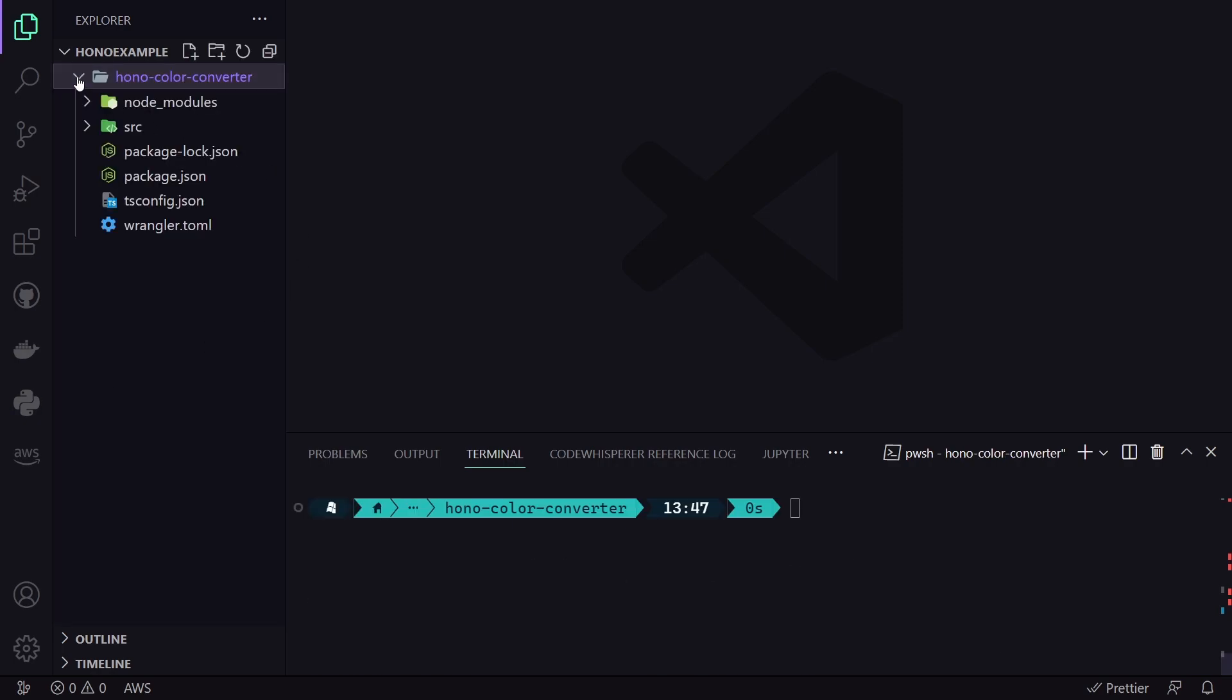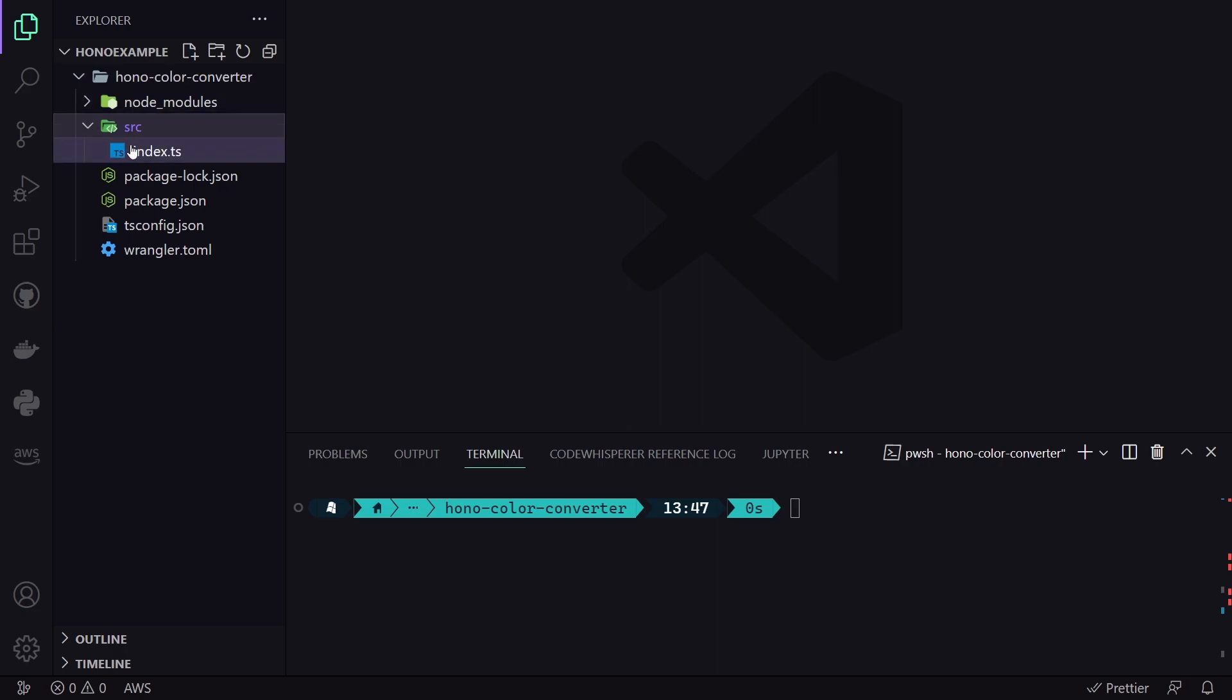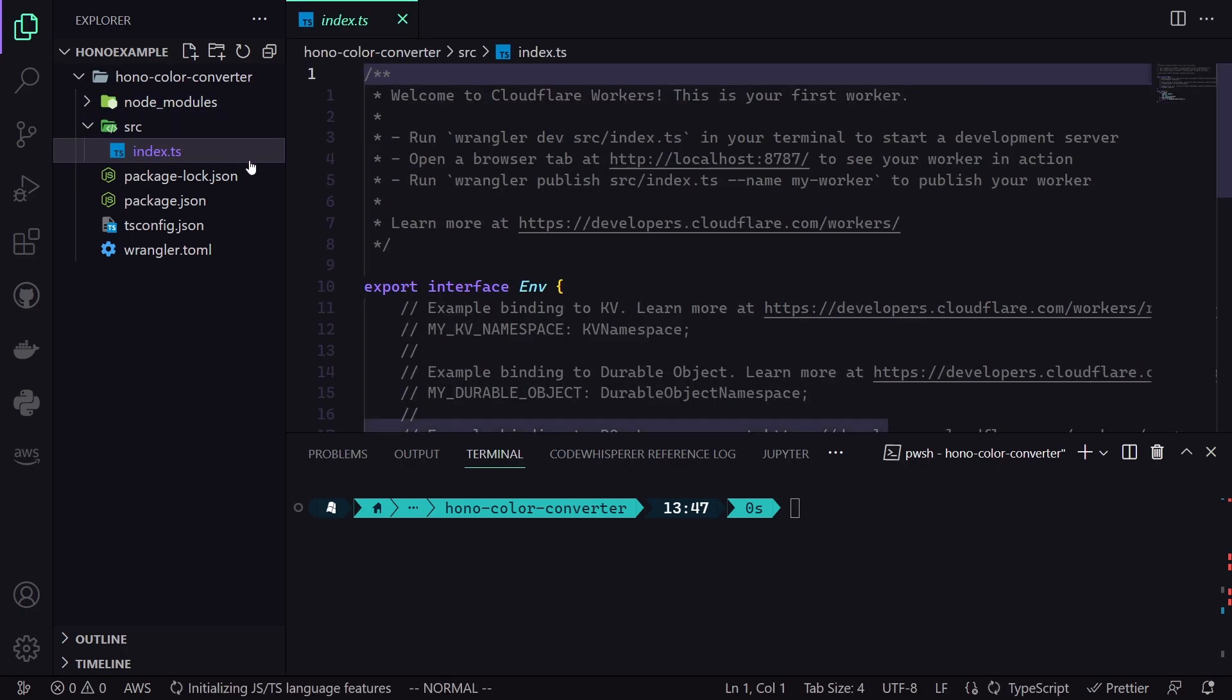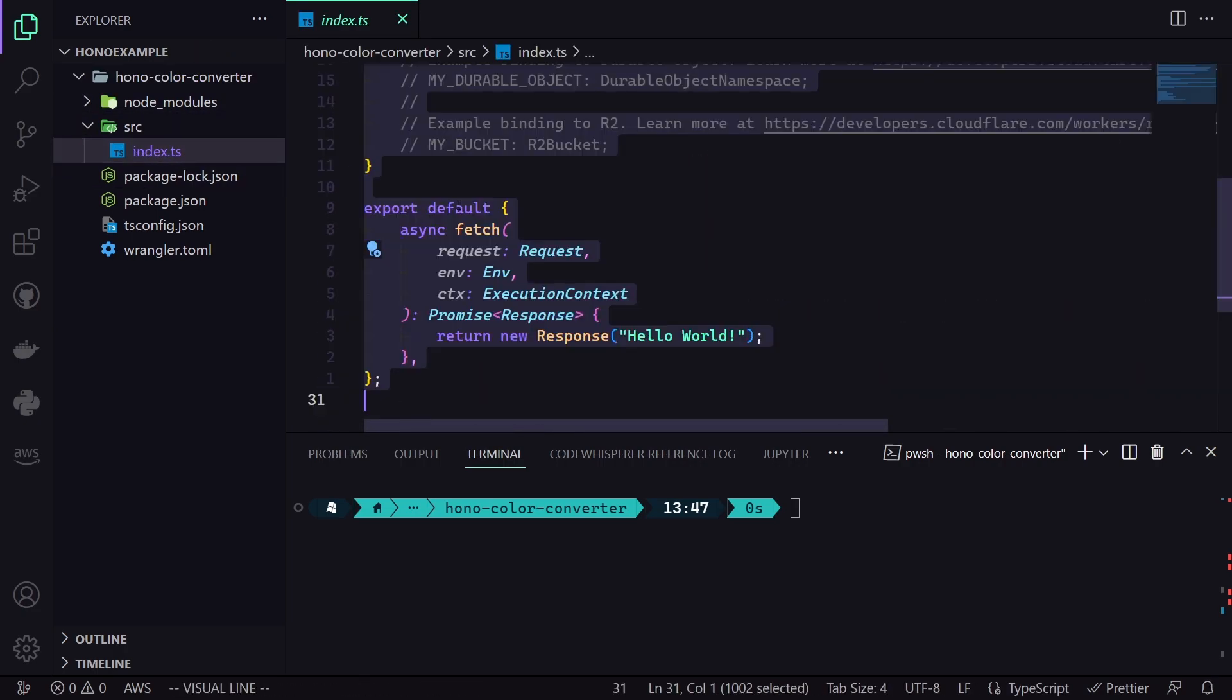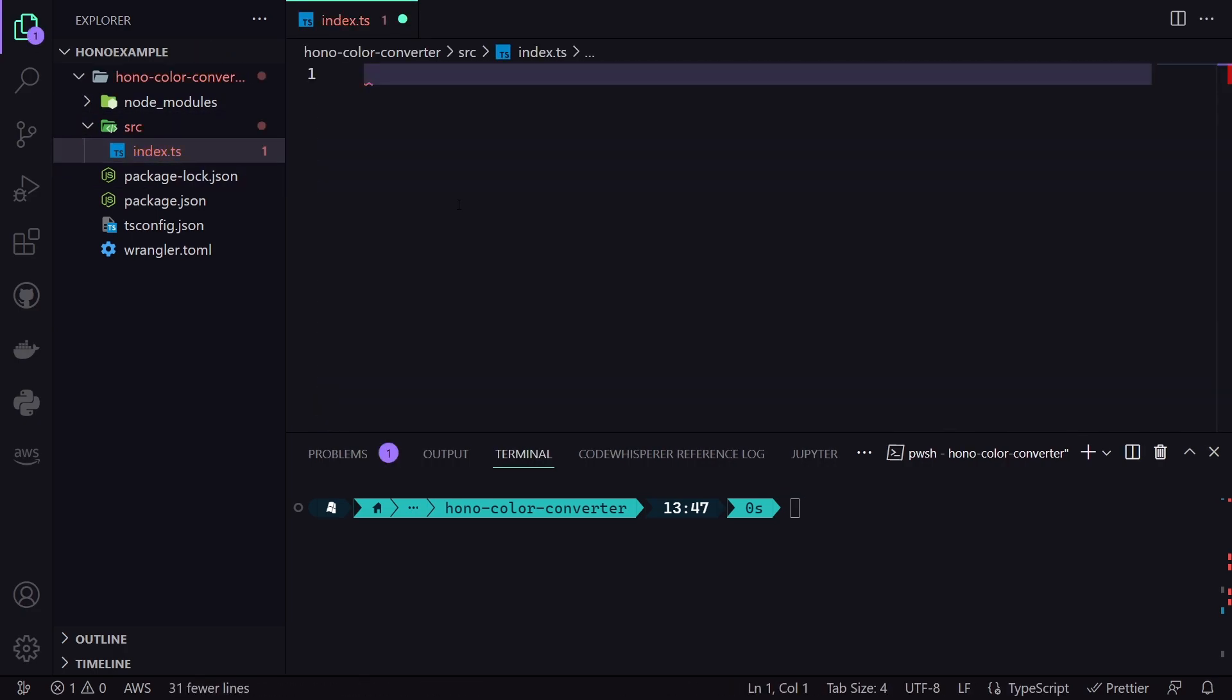Our project is now initialized. Now, let's open it up. There, we see the basic folder structure, but we are interested in the index.ts file under the source directory. We open it up and delete everything inside it.